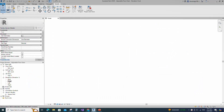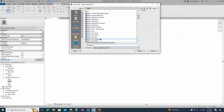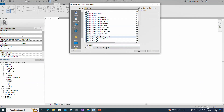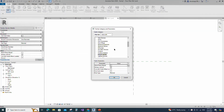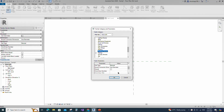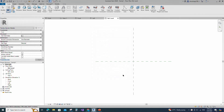Open the new family. Select the generic model and open it. Go to Family Category and Parameter. Select Plumbing Fixture for Family Category and select Normal for Part Type.